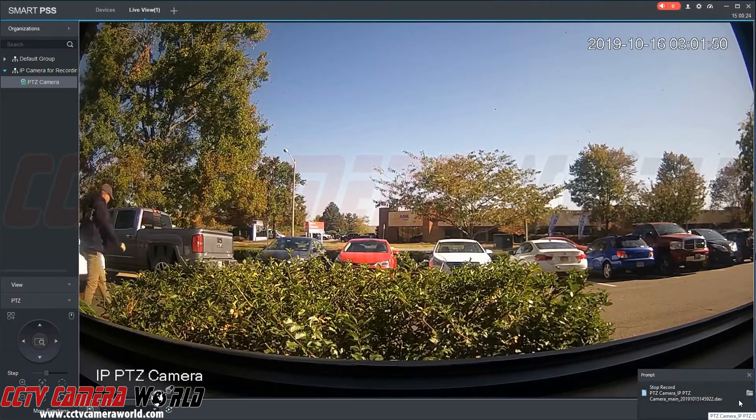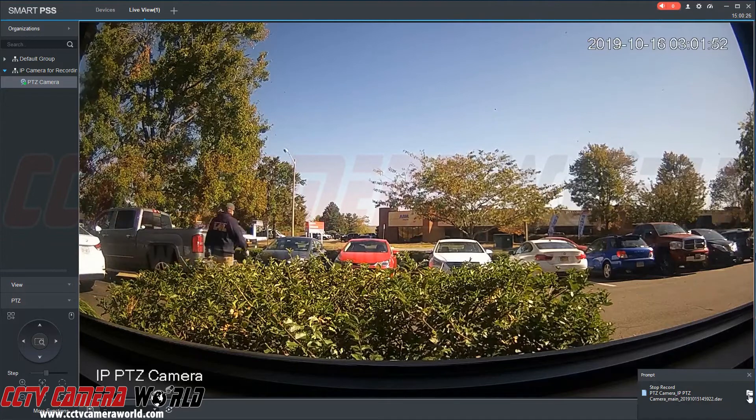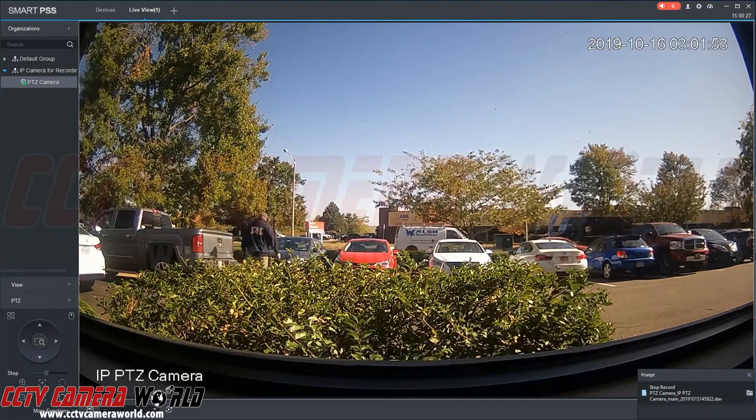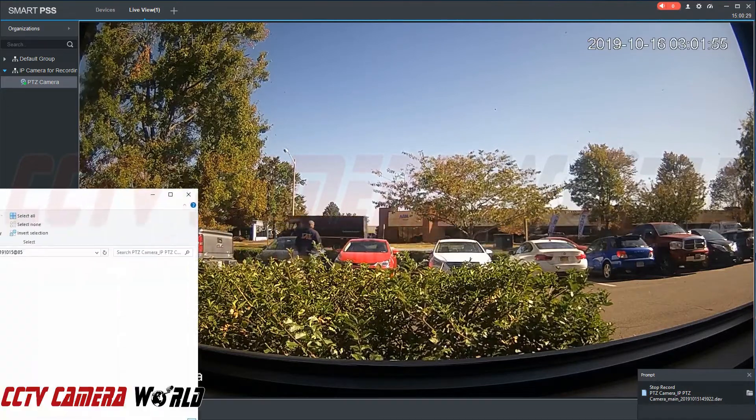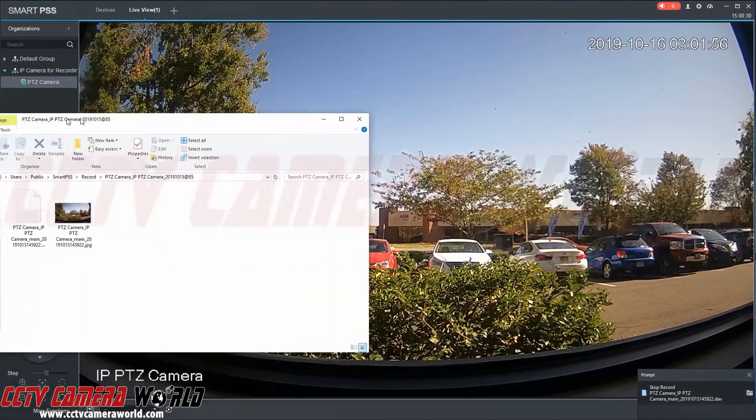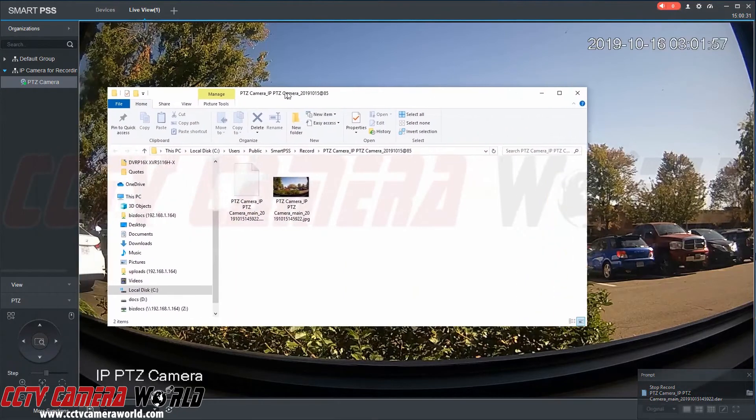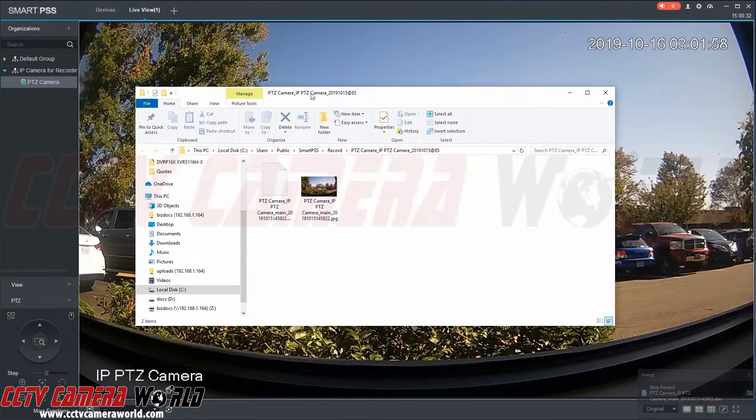Now in order to open this video, we can go ahead and click open folder. What this does is open up a Windows Explorer folder. I'll drag that over here so you can see it.